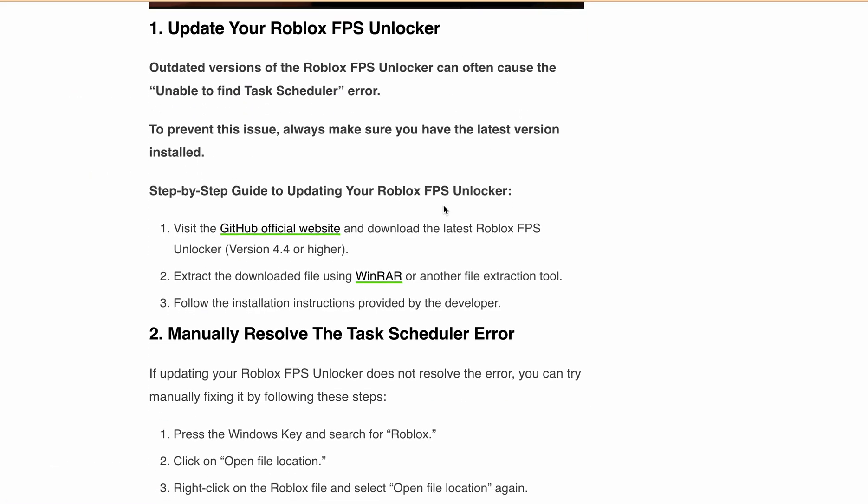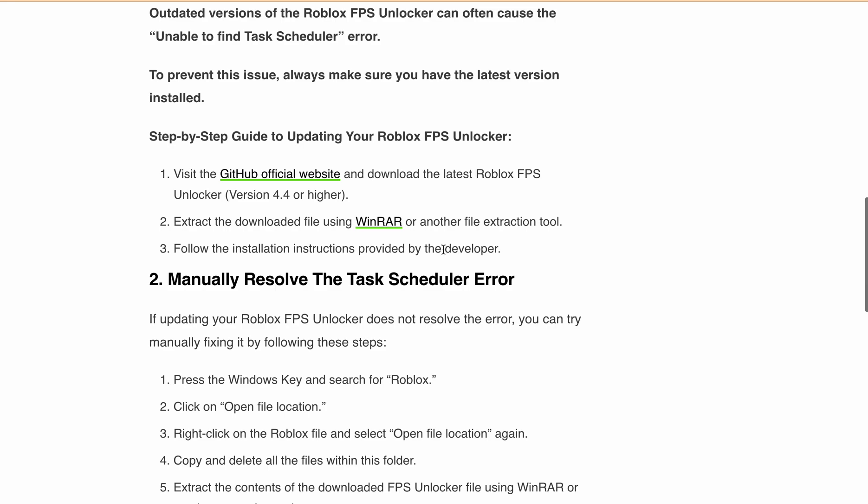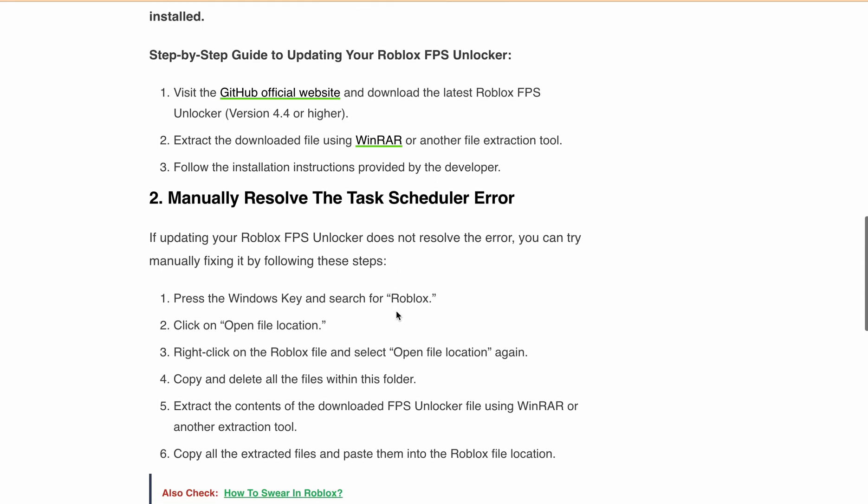Suppose after updating your Roblox FPS Unlocker doesn't solve the problem, don't worry. There is still a solution. You can manually resolve the Task Scheduler error by following these steps.